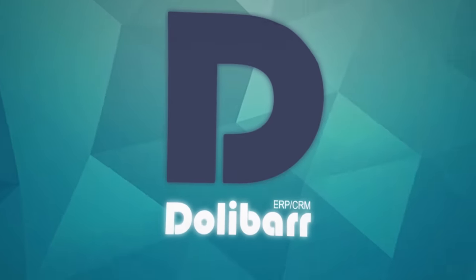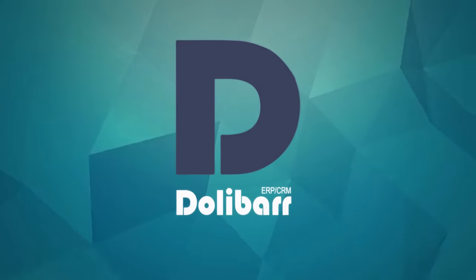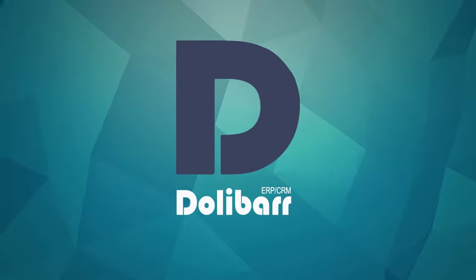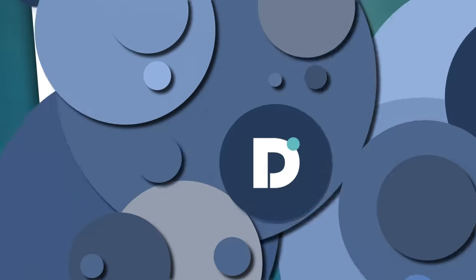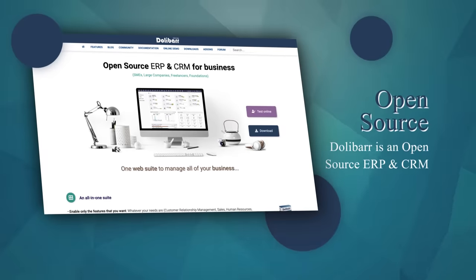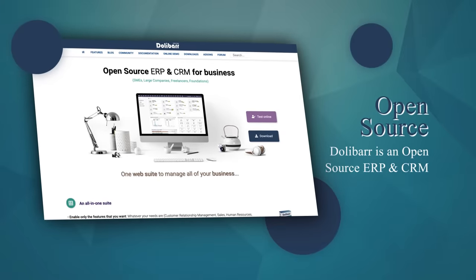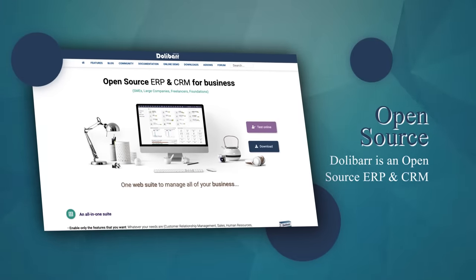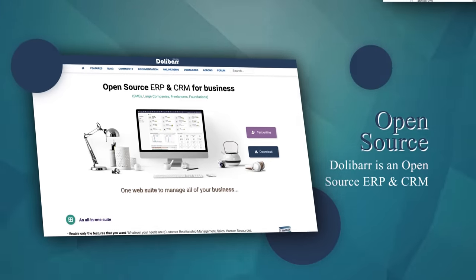Dolibarr is an ERP and CRM for managing business operations and maintaining customer information. Dolibarr is open source, a web-based software suite to manage all of your business.